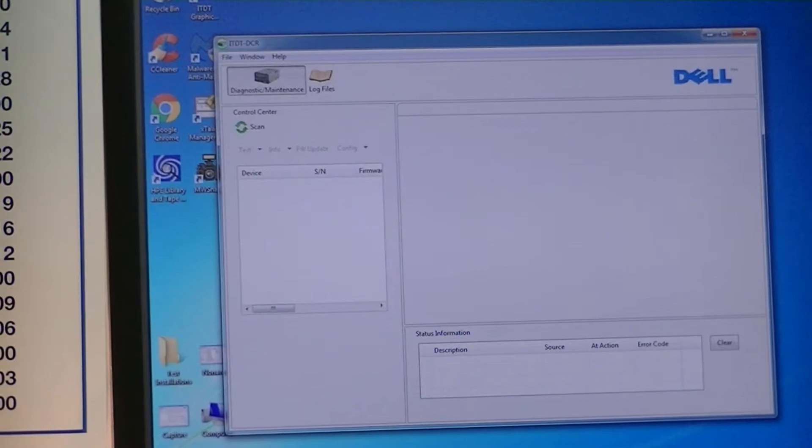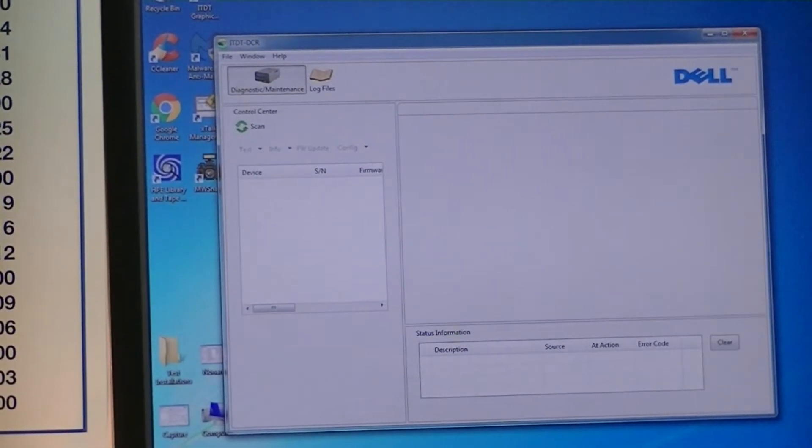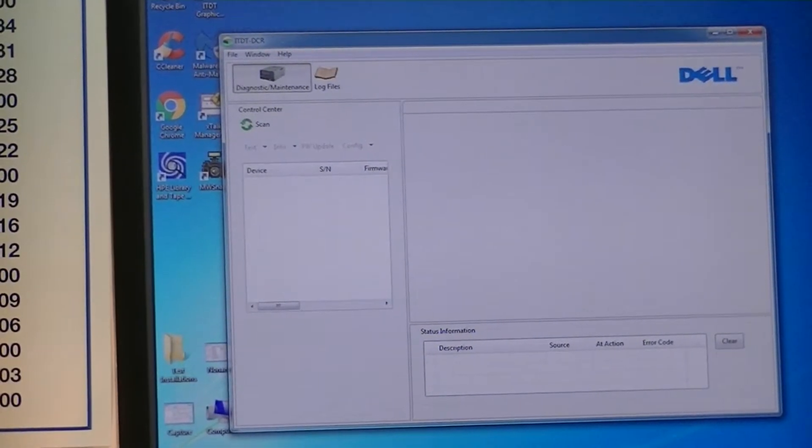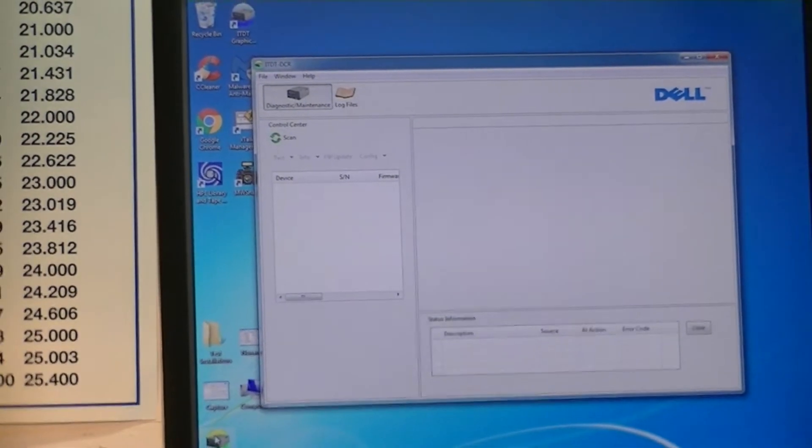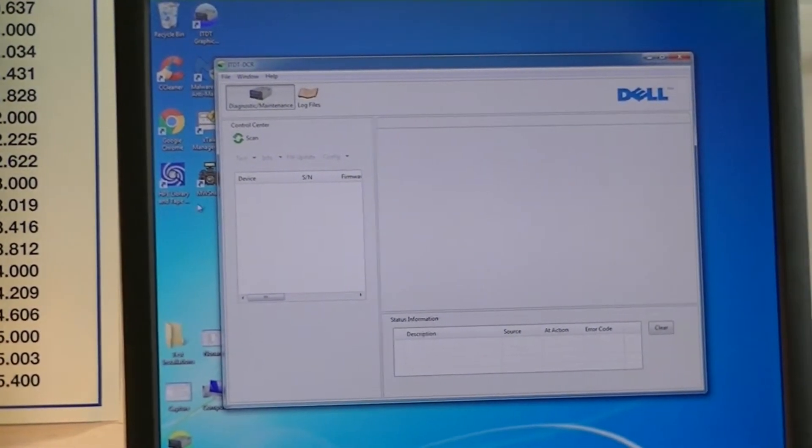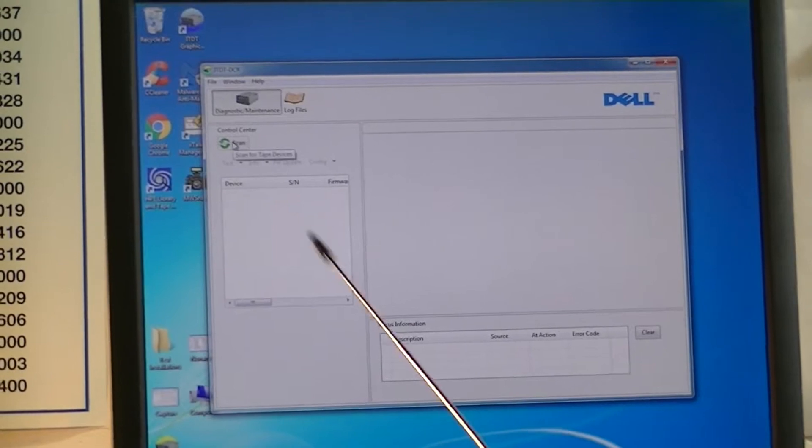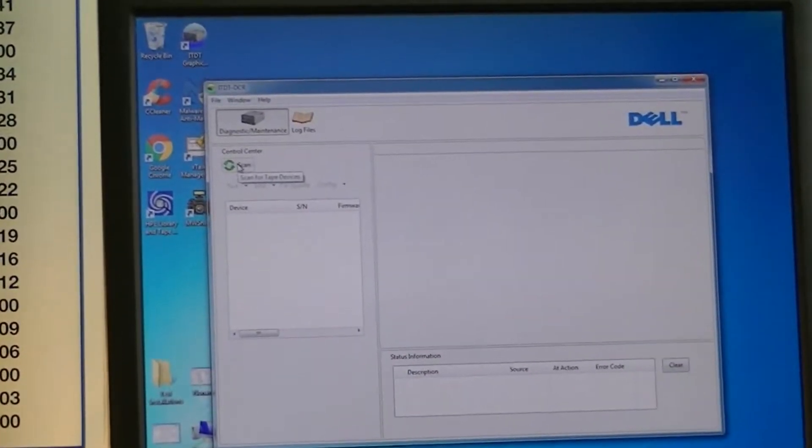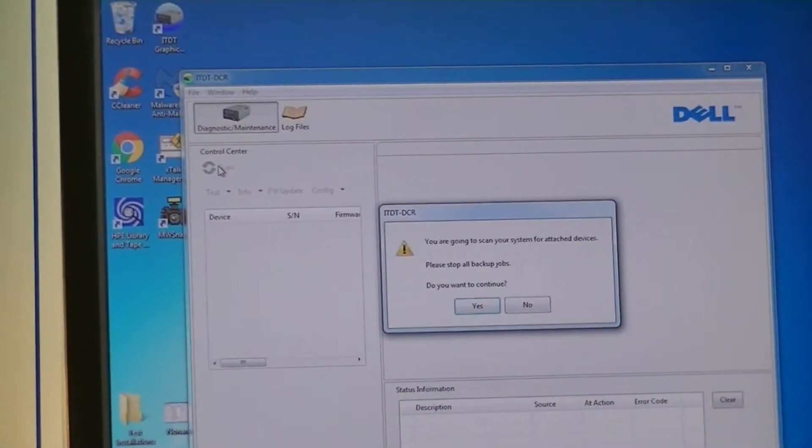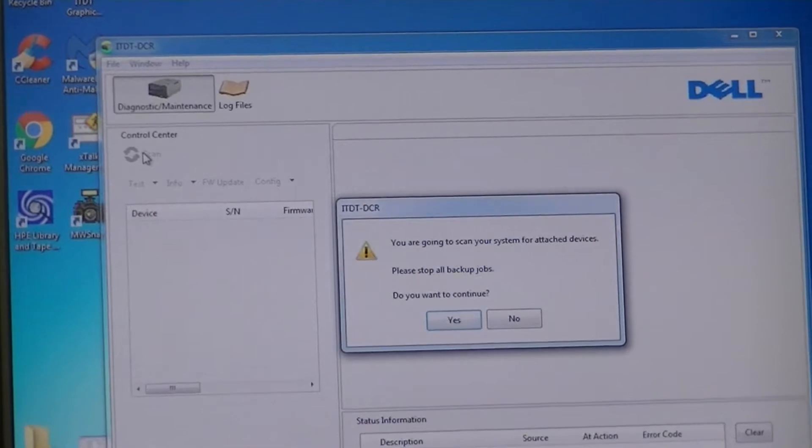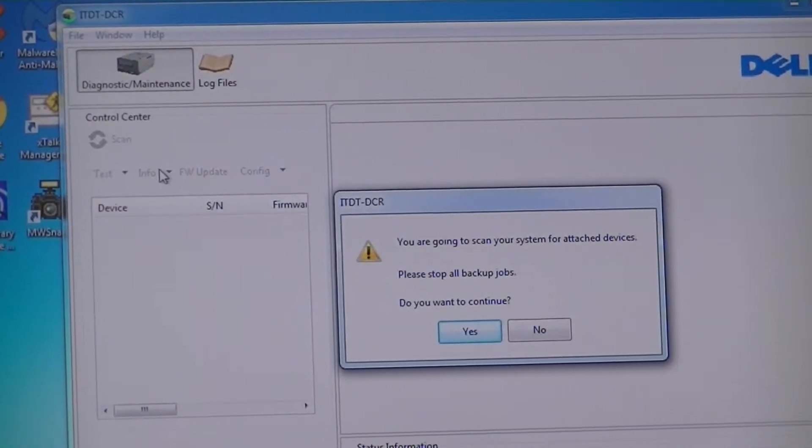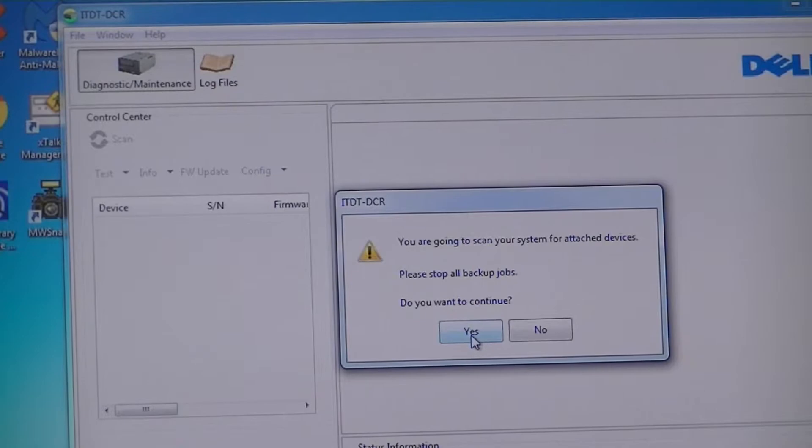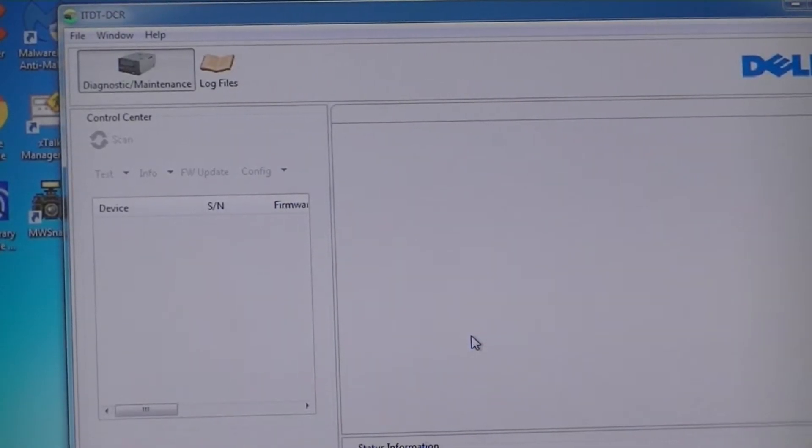Now I have a tape inserted in here. This has to be an LTO4 SAS interface, it's ready to go. So what I'm going to do is take the cursor up here to scan. I'm going to click on the scan button and it says you're going to scan your system for attaching devices, stop your backup, would you like to continue? Yes, activating that.